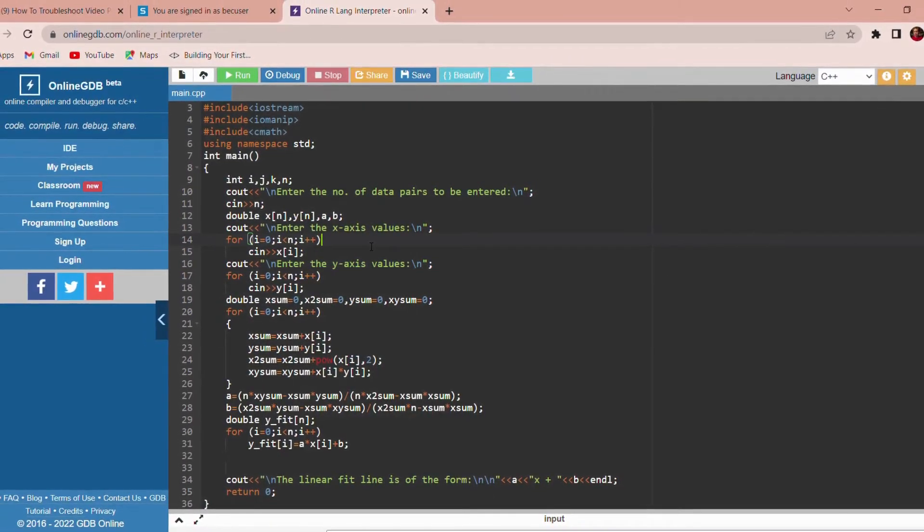We know that a straight line equation is y equals ax plus b. In this equation, we have to find the values of a and b.